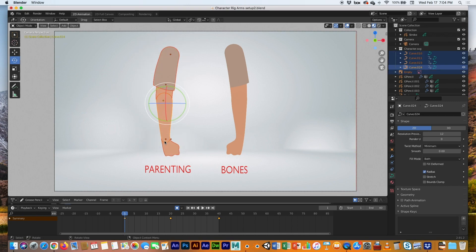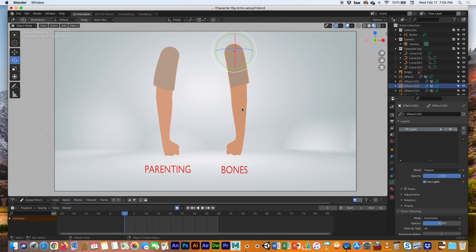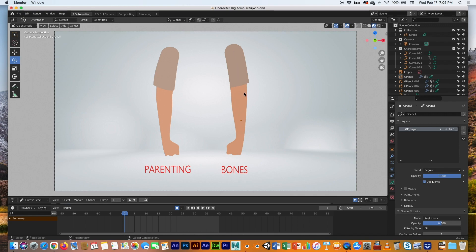On the arm we're going to rig using bones or the armature, the pivot point doesn't really matter because we're not going to control it by clicking on the actual items. These have all been converted to Grease Pencil and we're going to control them using the bones, so the origin point doesn't really matter here.